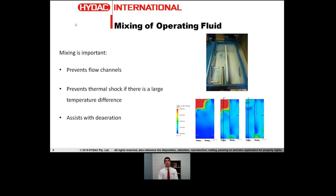Assisting with de-aeration is the next topic. If you have a flow of de-aerated oil, the oil doesn't have as much surface area of the tank for the air bubbles to settle out. Whereas if the oil is mixing throughout the entire volume of the tank, you've got the full surface area for air bubbles to float up to the top of the tank and exit the oil.